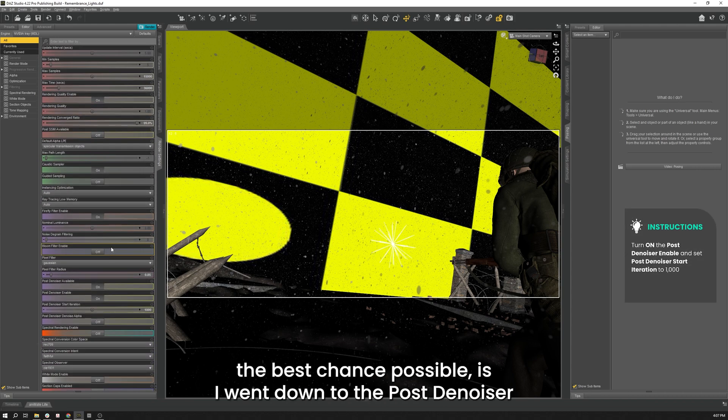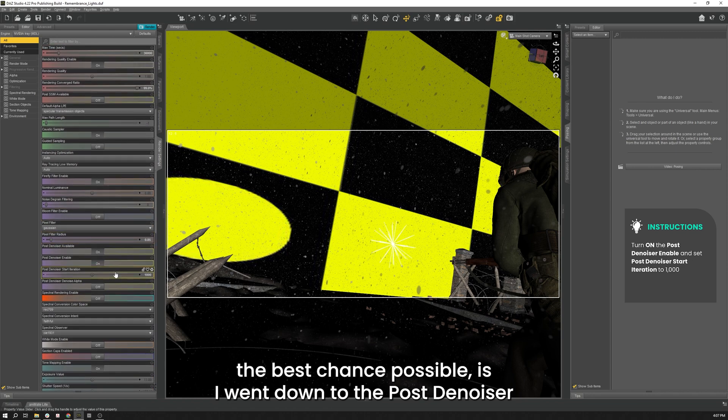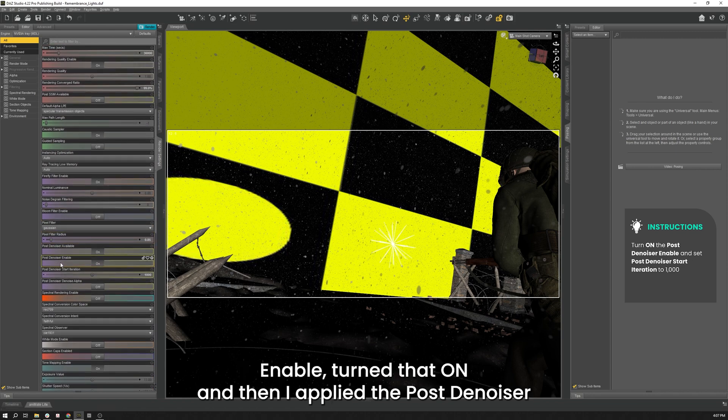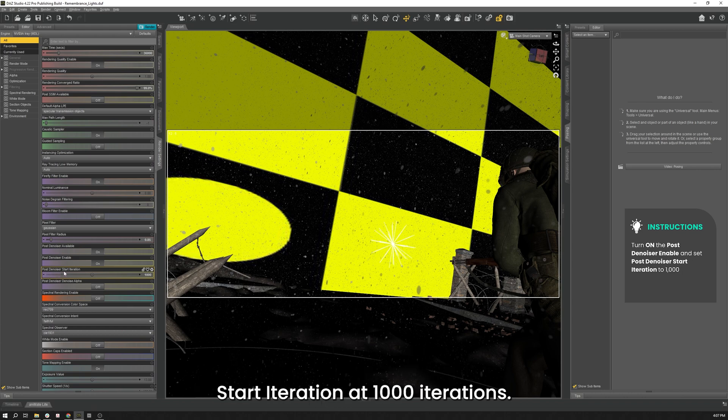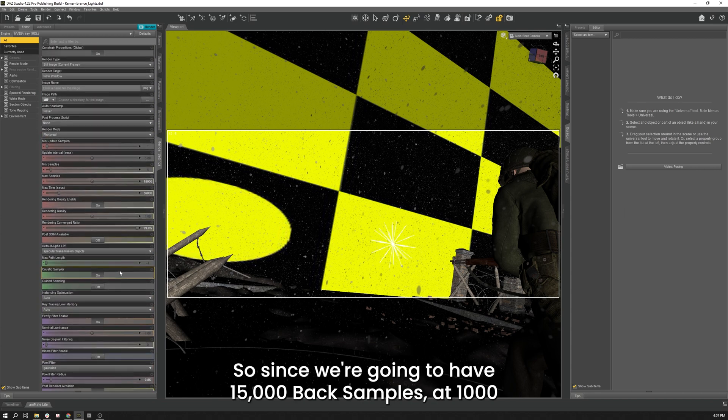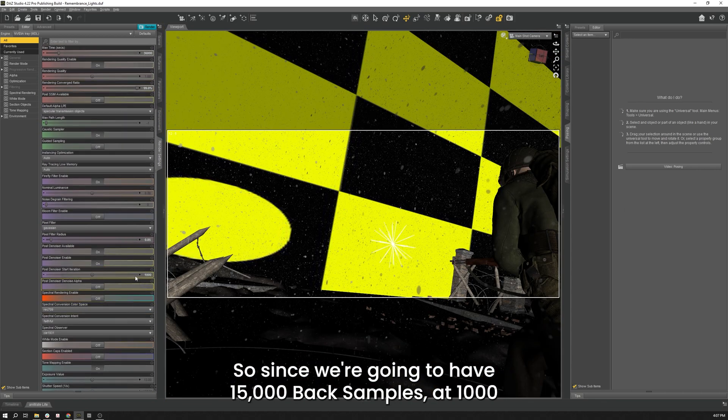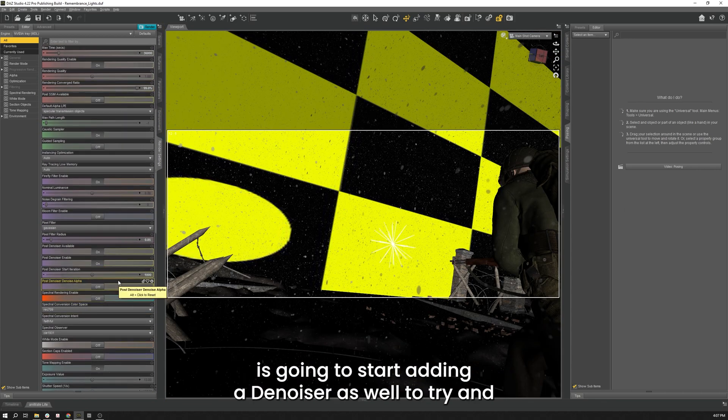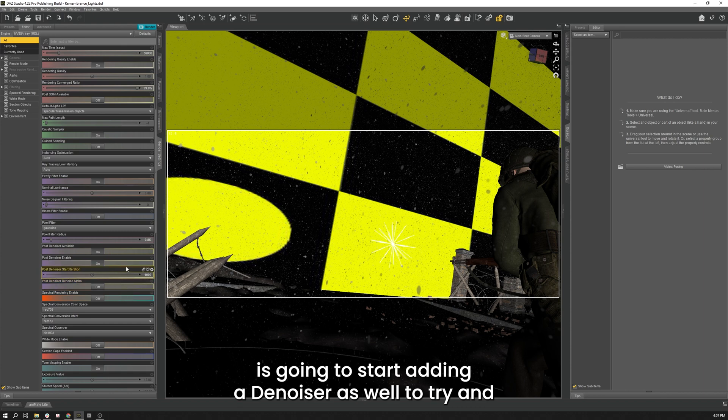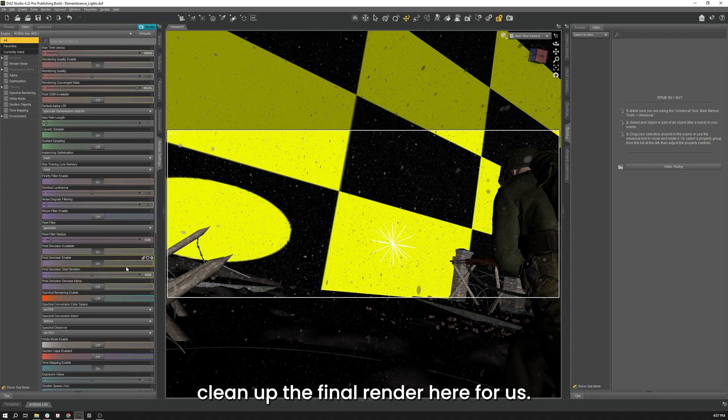So one other thing that I did do to this as well, just to give it the best chance possible is went down to the post-denoiser enable, turned that on. And then I applied the post-denoiser start iteration at 1000 iterations. So since we're going to have 15,000 max samples, that 1000 is going to start adding a denoiser as well to try and clean up the final render here for us.